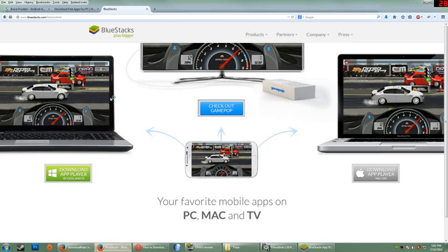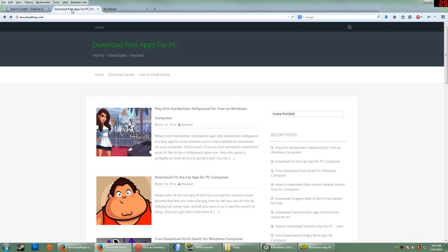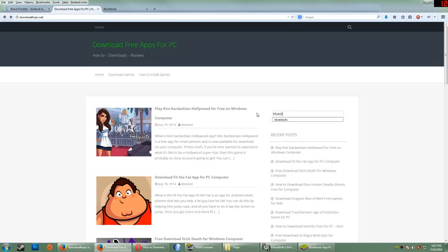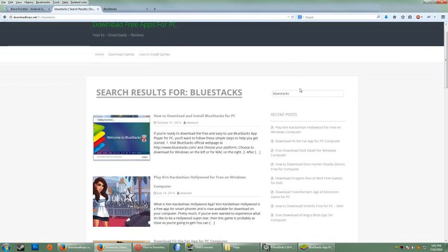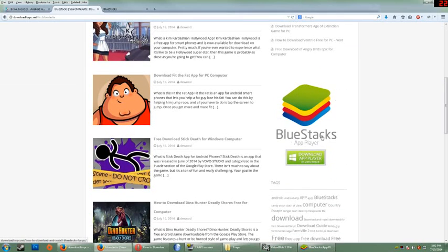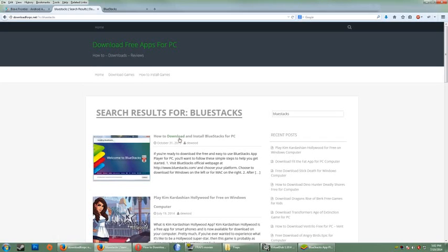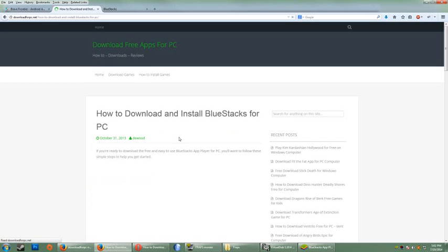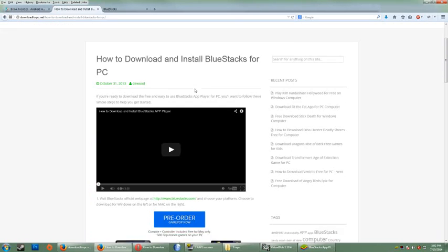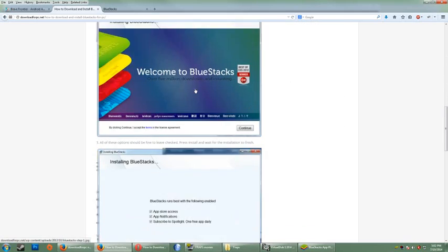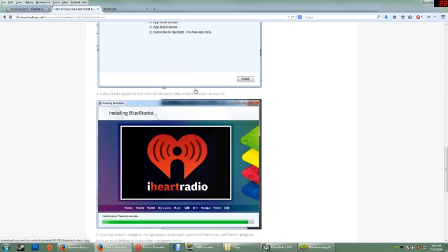In the meantime, if you need help to install BlueStacks, go to download4pc.net and do a search for BlueStacks, or you'll also see it as an icon on the side there. But this guide will walk you through how to download that program.